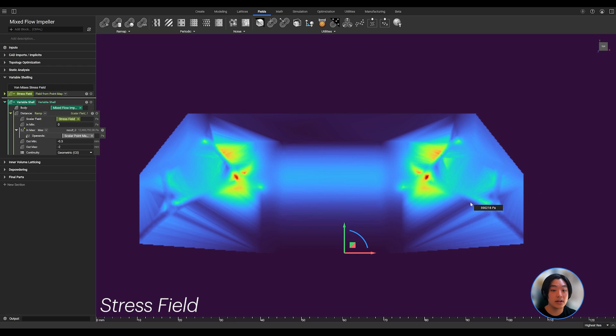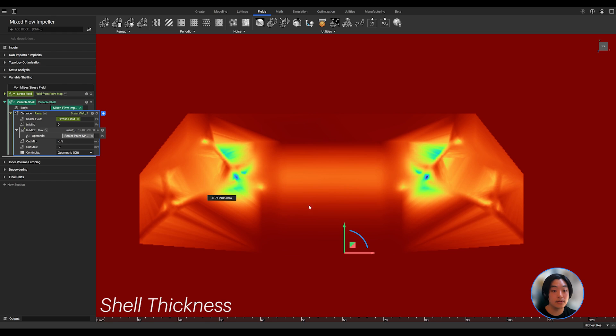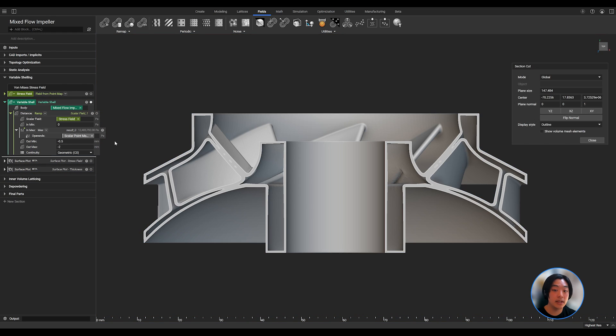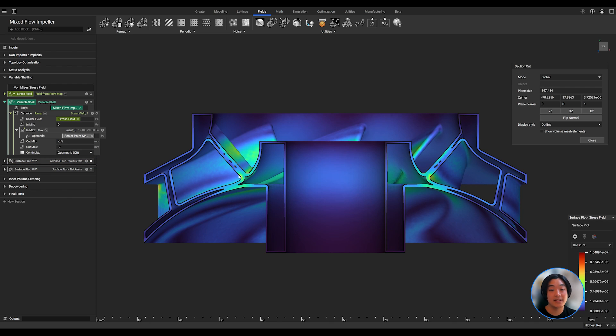I can give a condition where I want my shell thickness to be thicker in those higher stress regions, and thinner in those lower stress regions. With the input of my shell block complete, I can get a shell driven by the stress from my static analysis.